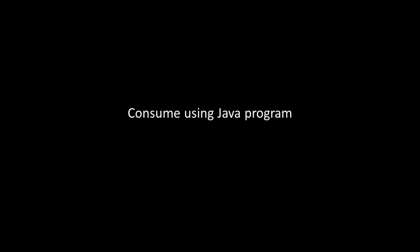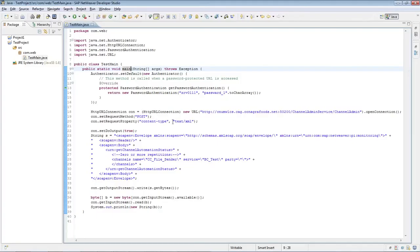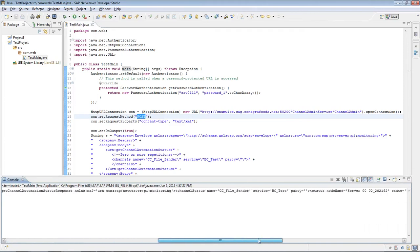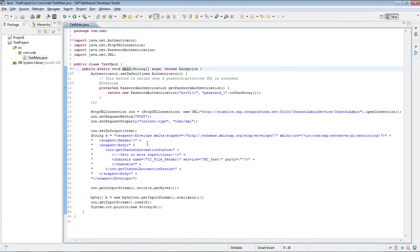Let's try the same thing in Java. This Java program will POST a SOAP message with XML payload to this web service and print the response from the web service. When we run this program, the response is displayed and the channel status is shown. This SOAP XML can be generated using DOM parser or WSDL-to-Java serialization. Let's see how we can do WSDL-to-Java serialization in the next section.